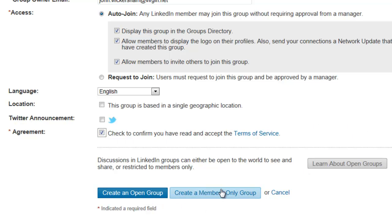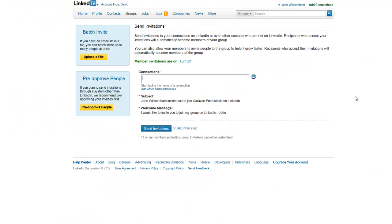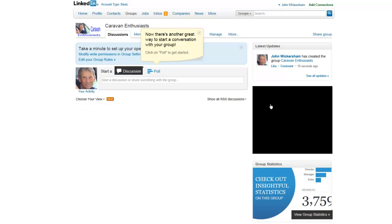You can then choose whether it's an open group or a members-only group. Unless you want to keep it closed and invite certain people, I would keep it an open group and let anybody join it. So click Create an Open Group — and that's the group set up. You can now invite specific people you know within LinkedIn, but we don't have to do that now; we can do that at any point. So let's skip that step, and that's the group up and running.